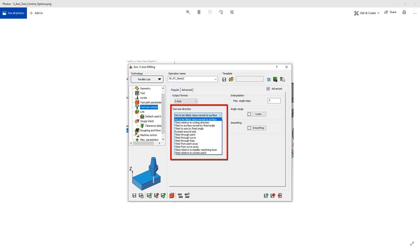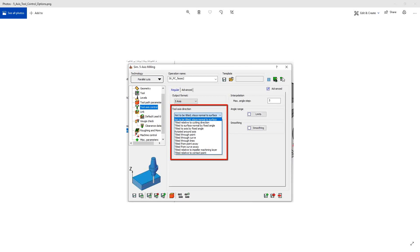Welcome to the SolidCam University channel. In this video, we'll be doing the next in a series of videos for the tool access control options of the simultaneous 5-axis milling tool pack.